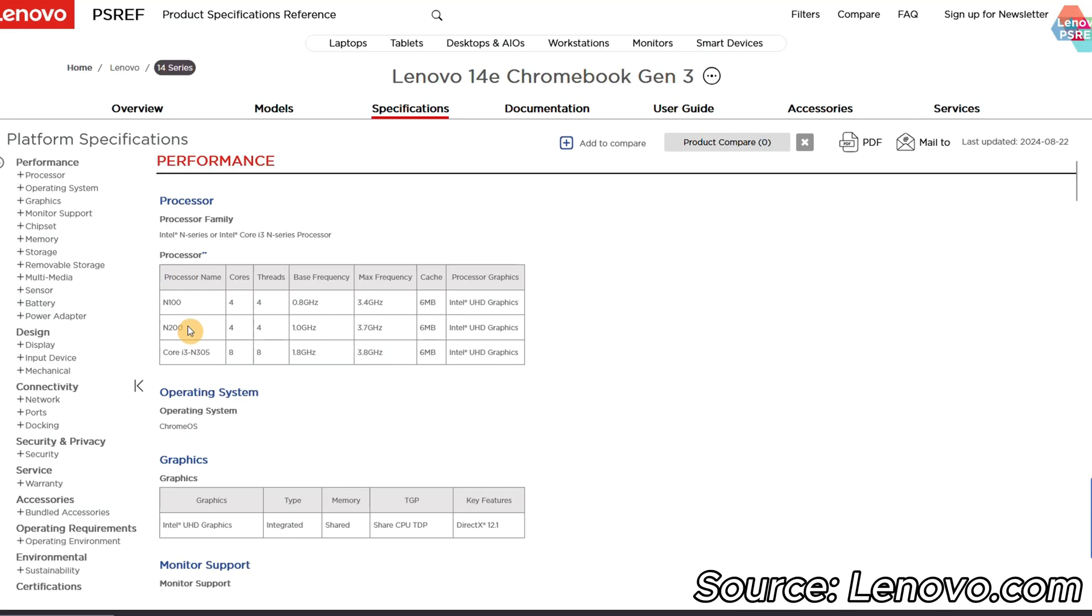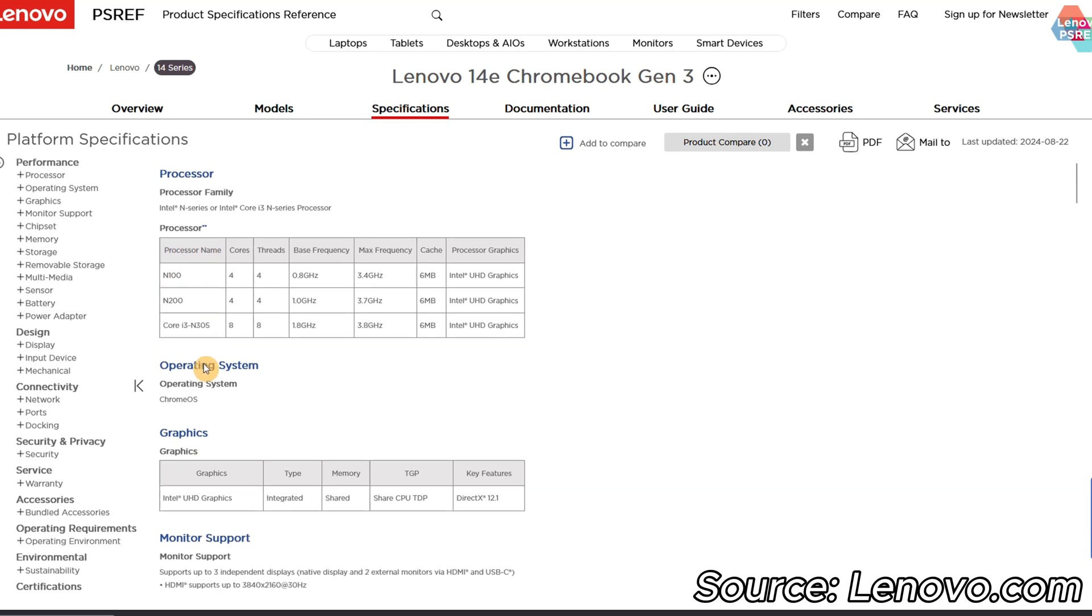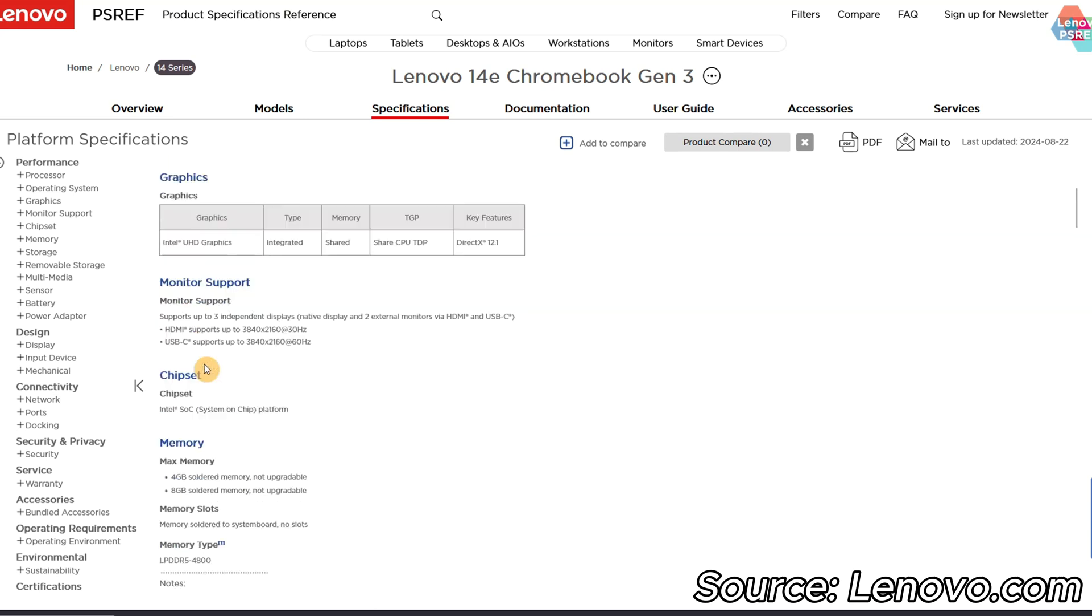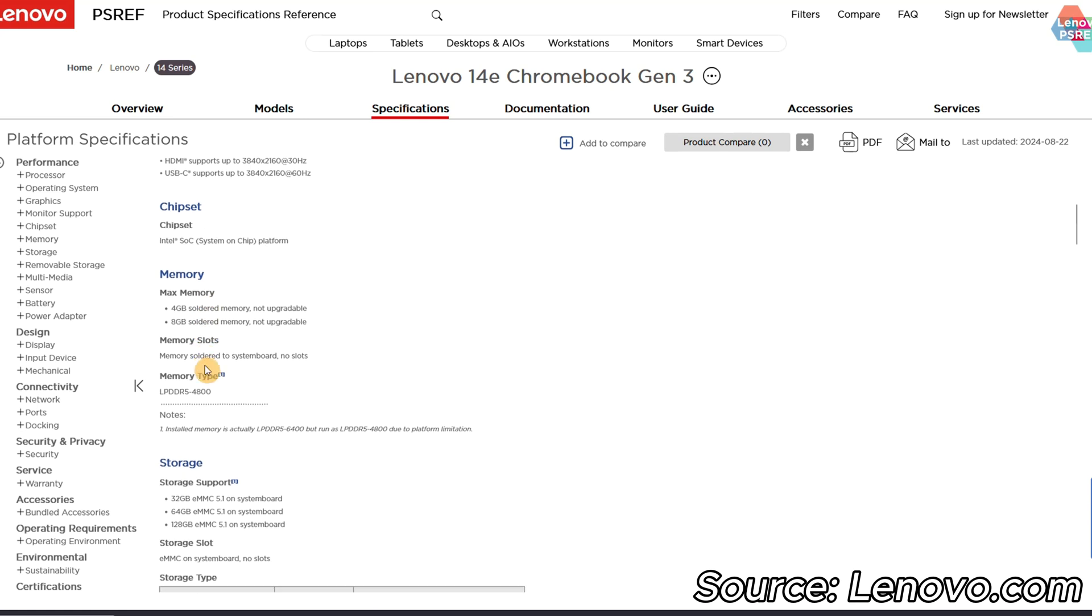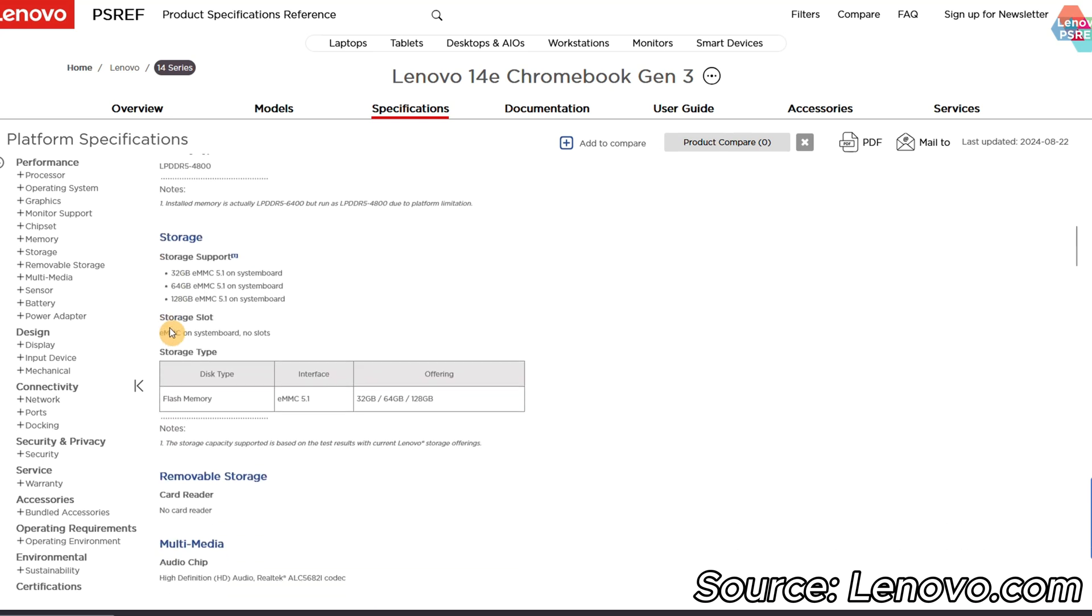For the core spec of this I've got the Intel N200 processor so that's the kind of sibling of the N100 and the Core i3 N305 which are also options in this range and I've got 8 gig of RAM rather than the option for 4 gig of RAM so I'd try and look for that if I were you. On the storage front I've got 128 gig of storage on board which is the highest spec for the 14e gen 3 range.